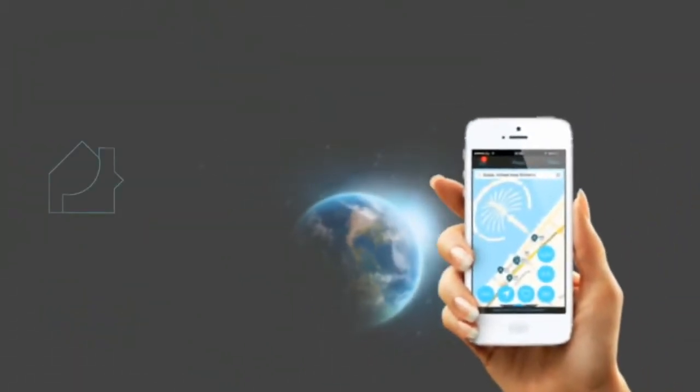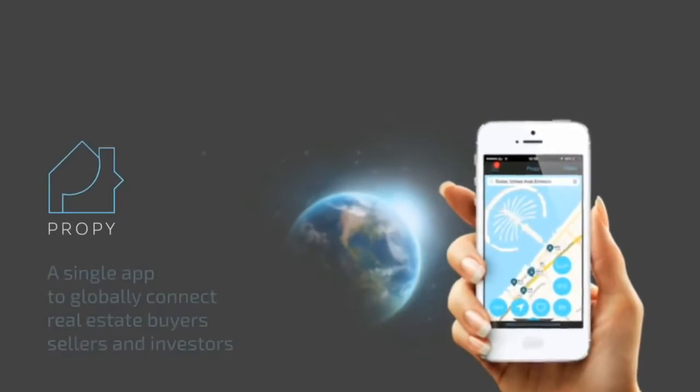Welcome to the world of fast, secure, and easy home buying. Hey everybody, in this video of Proof of Make, we take a look at Propy.